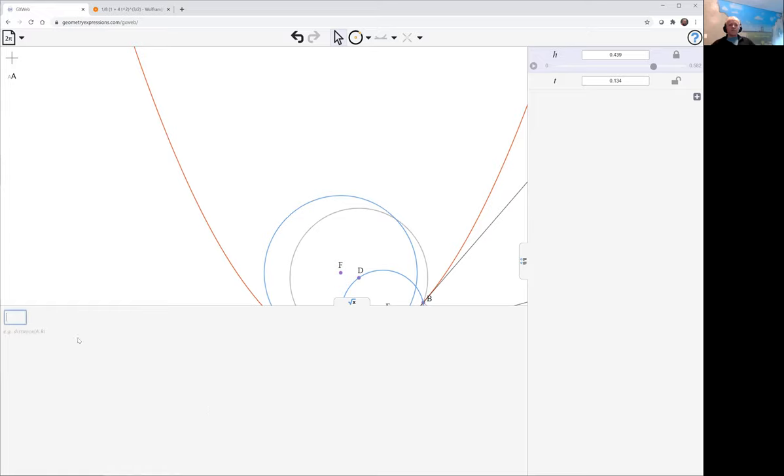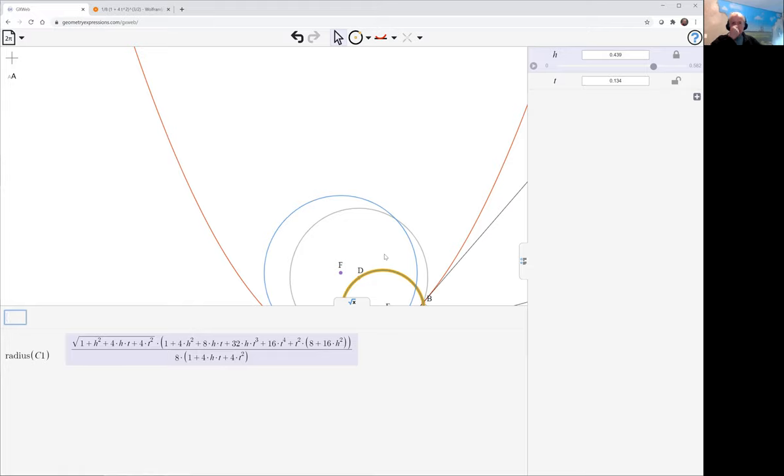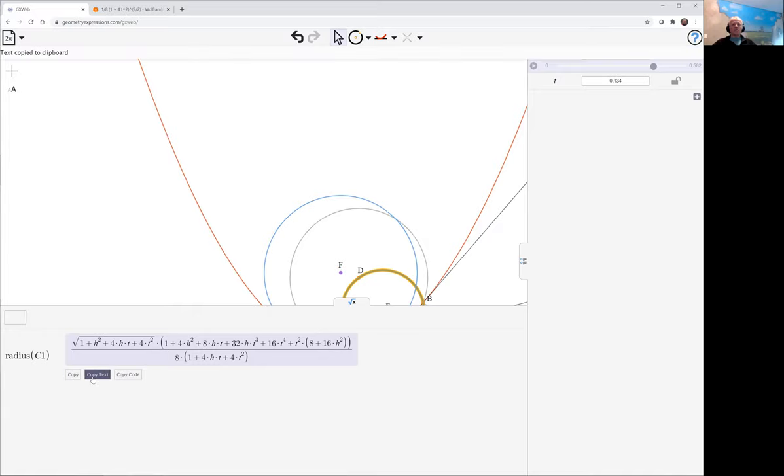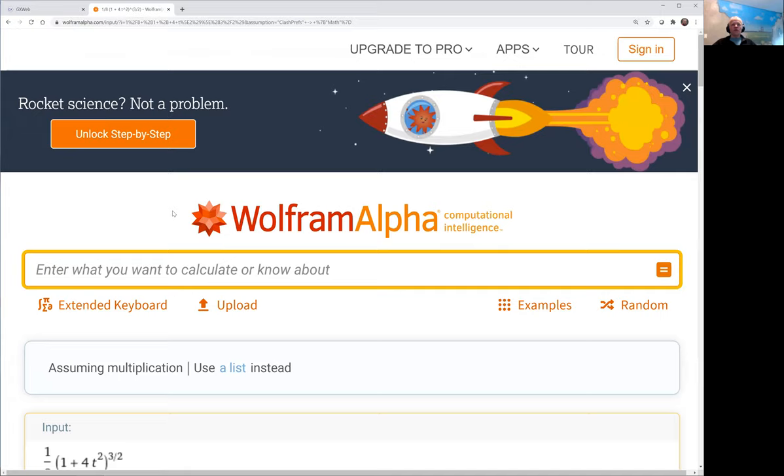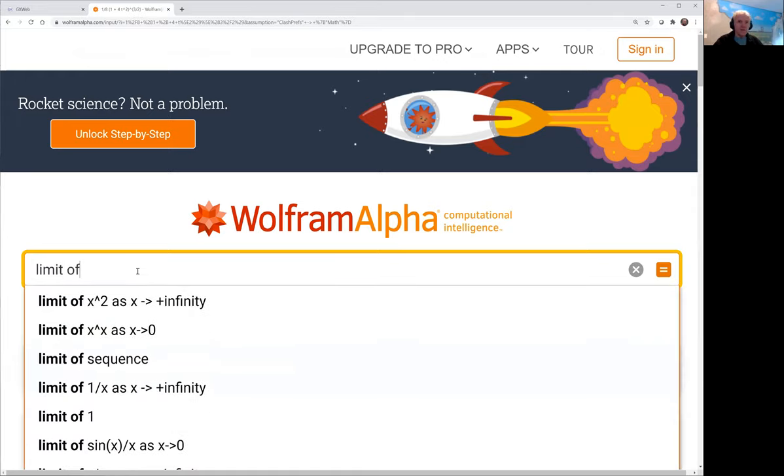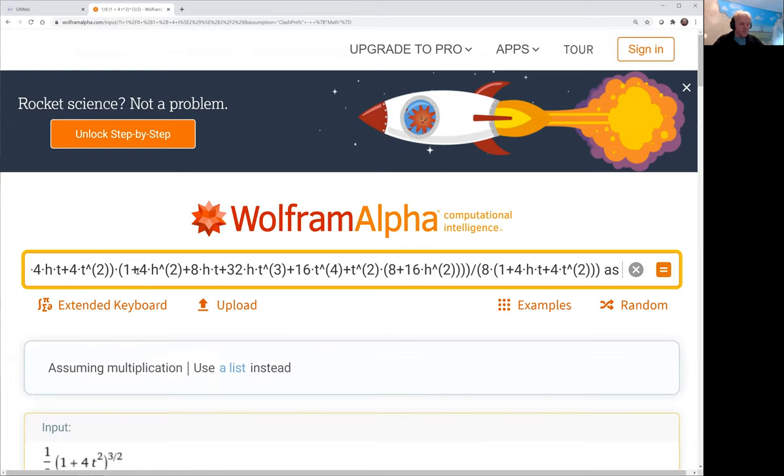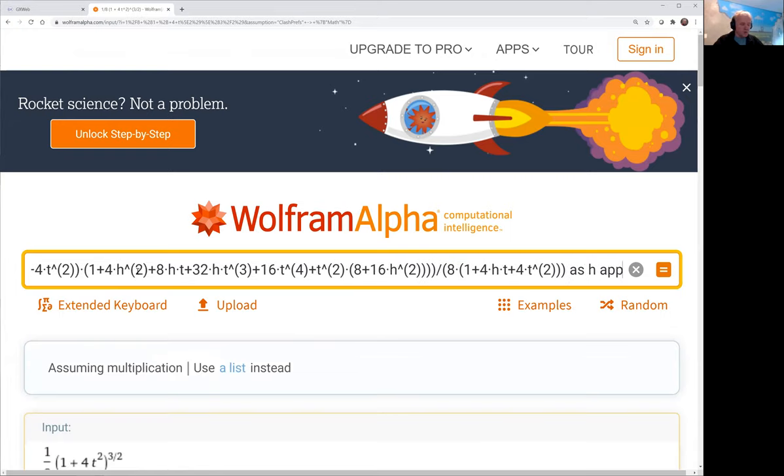So we're going to use Wolfram Alpha for this. There's my finite circle there. We're going to use Wolfram Alpha. Let's grab this, we're going to need to copy the text. We're going to go to Wolfram Alpha and enter what we want. But what we're going to want to do is do the limit. So let me just type that in: limit of, paste in my expression, as h approaches zero.